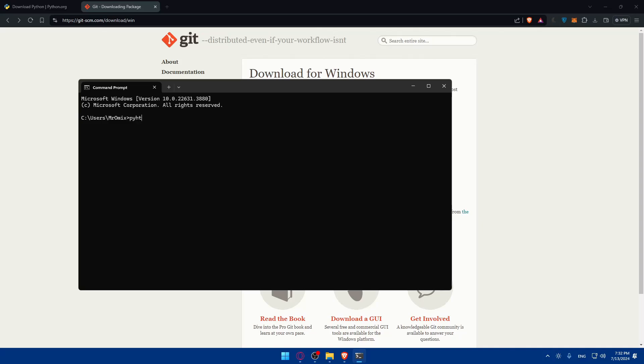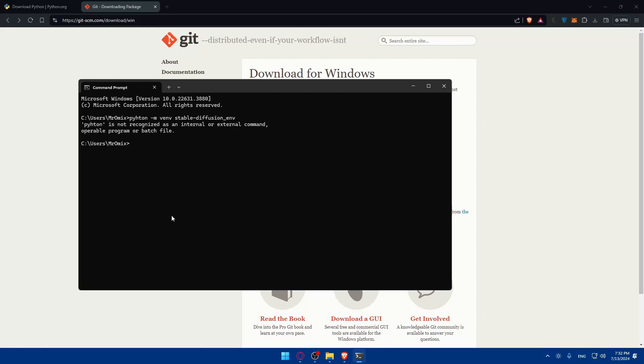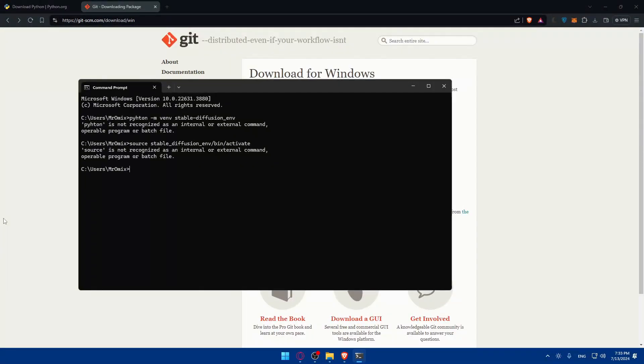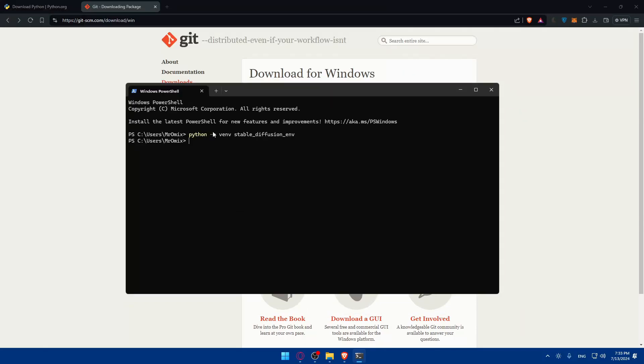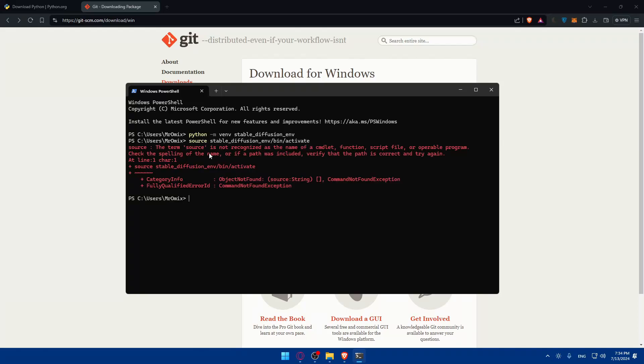You can run the following commands. As an example, the first command should be python -m venv stable-diffusion-env. As you can see I get here that python is not recognized, so maybe I still did not install it. But for you this should run very smoothly. After that you'll need to type source stable-diffusion-env/bin/activate. Then hit the enter button.